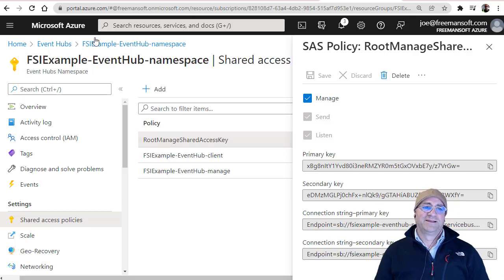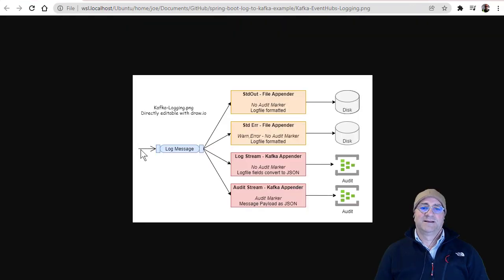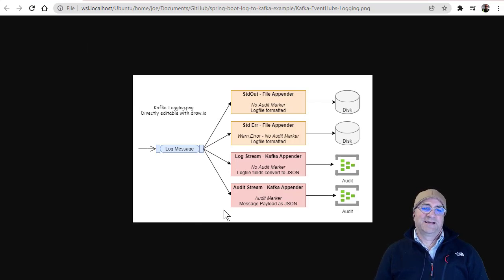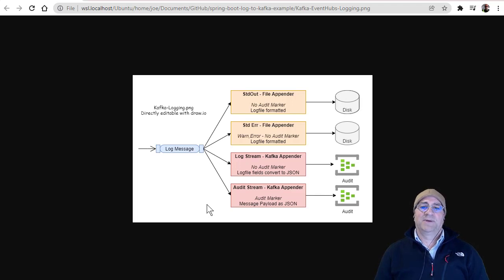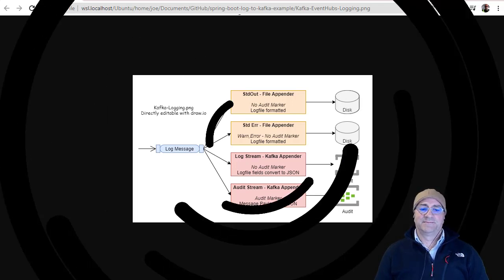I hope that was useful. The goal here is to use the log4j Kafka Appenders to send information to Azure Event Hubs with no code changes. It gives you an idea of how compatible Azure Event Hubs is with the Kafka API. Have a great day.